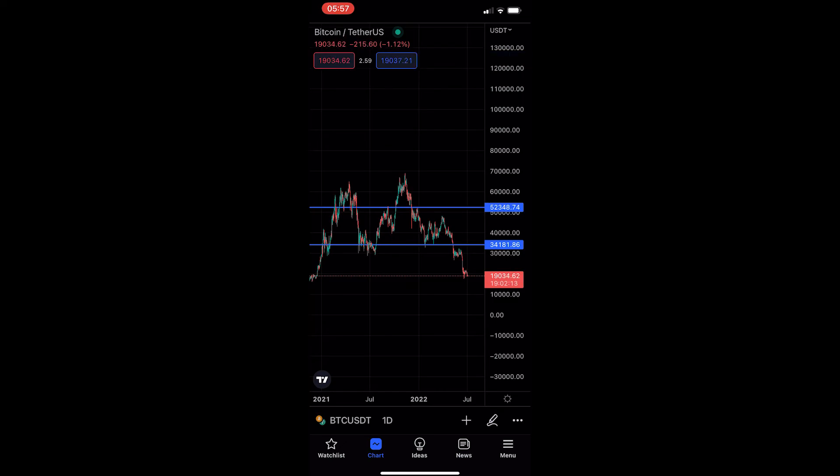That is how you can draw a horizontal line on the TradingView mobile app. Thank you for watching.